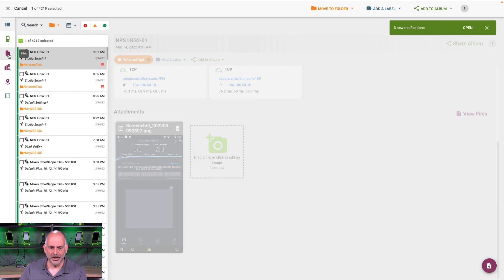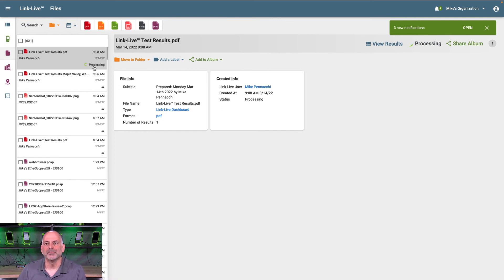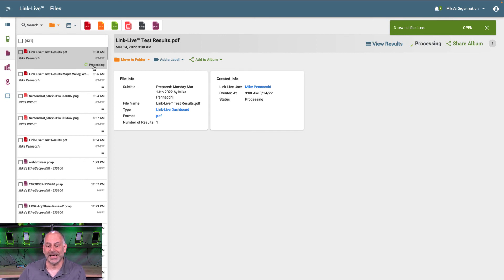So if we come over here to our files, we're going to see that's processing. Now in just a second, that'll stop processing, and we're going to be able to take a look at that report.